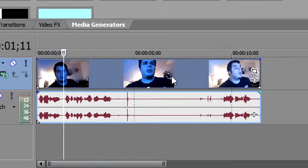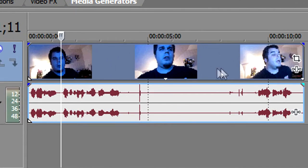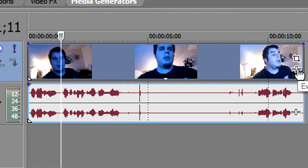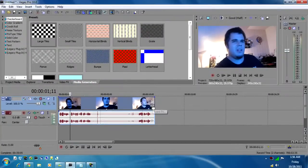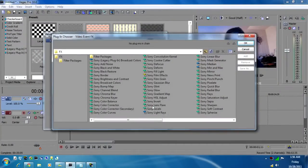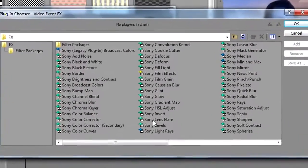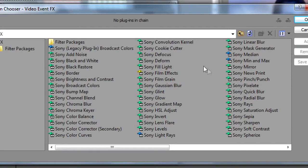So the first thing you want to do is go to your video clip and click on this little guy, the event effects button. Once you click on there, it brings up all your different effects that you can throw into it.